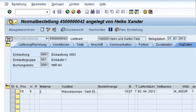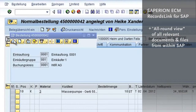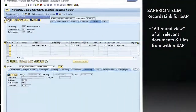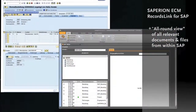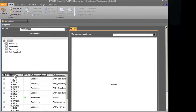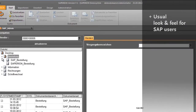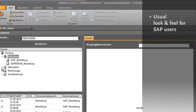Context-related access to company-wide files such as customer, project or supplier files is possible directly from the SAP environment with Records Link. This ensures an all-round view of the relevant documents, including documents that are not directly SAP accessible.